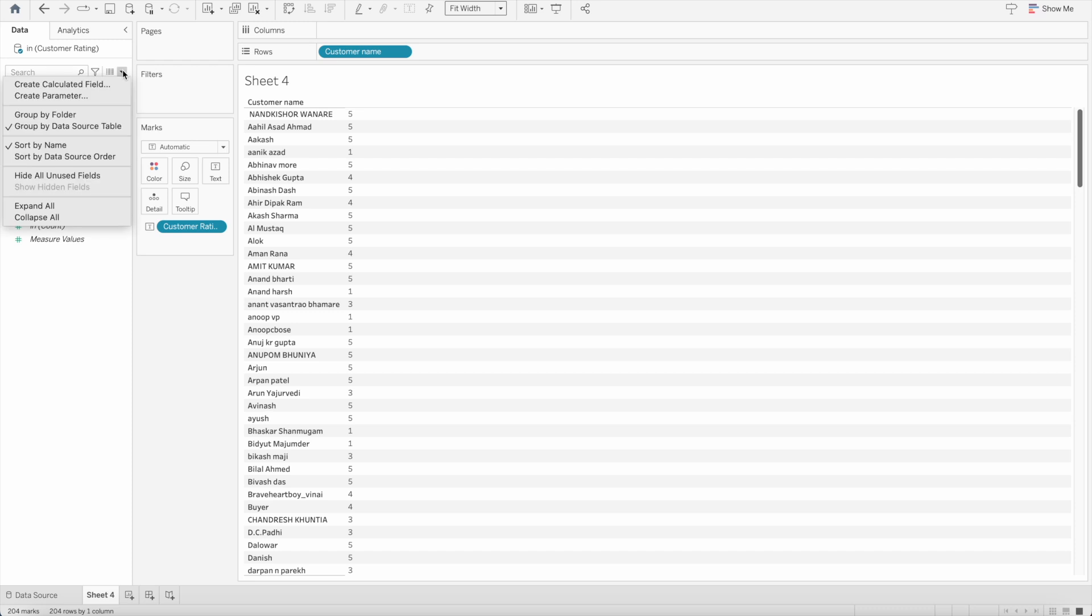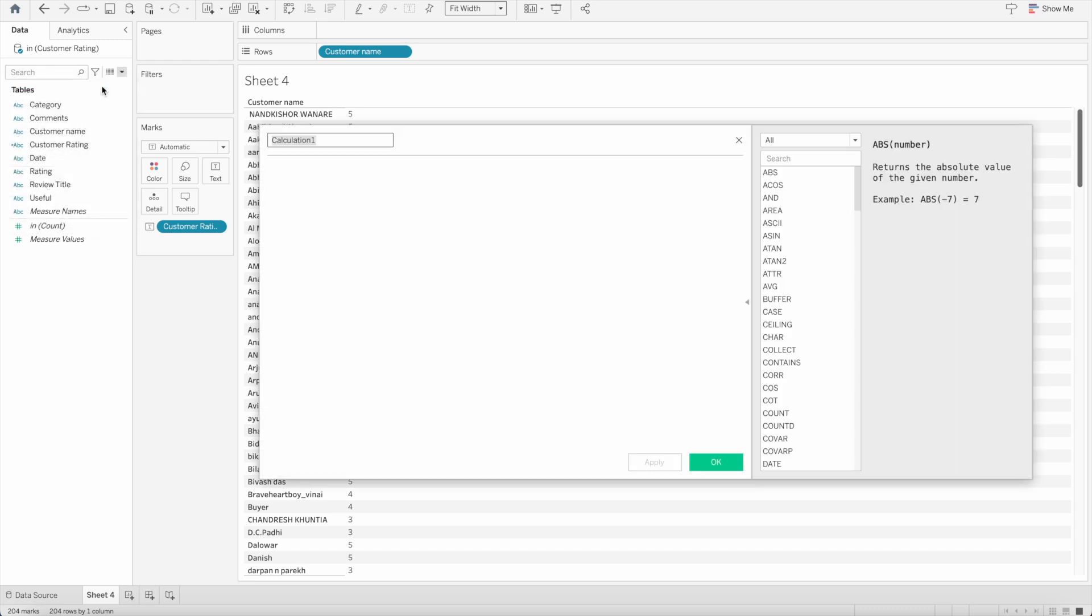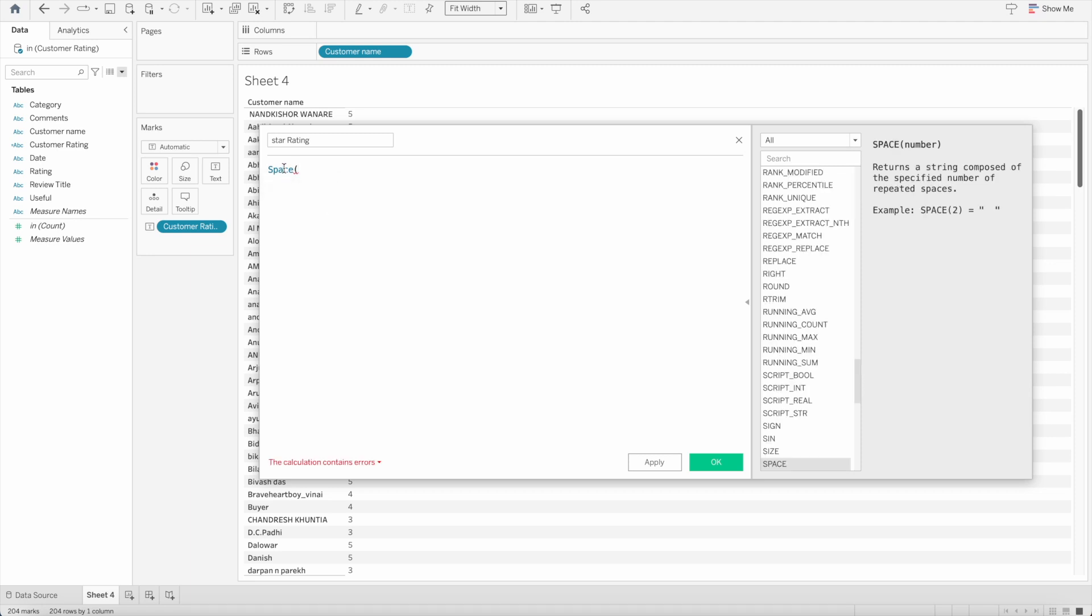Let's create a calculated field and we give the name star rating and we will start with the function called SPACE. What this SPACE function does is it creates the space in a particular field. For example if we have a number five and I put five here like this then it will create five spaces.